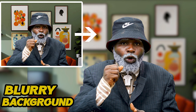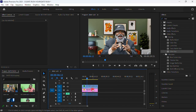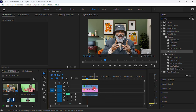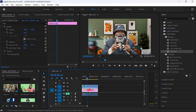Alright guys, how can we add blur to our background? It is very simple. I'm gonna teach you how to add a blurry background so that your background will separate from your main video or subject — you're gonna separate both the background and the subject and it will make it look very neat.